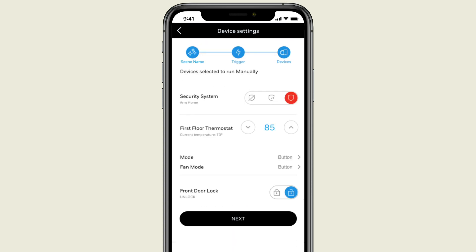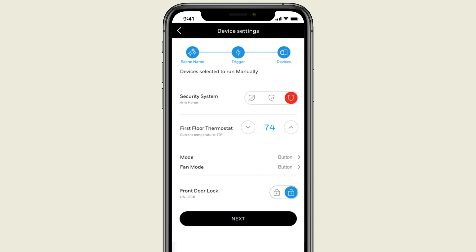At bedtime, when we tap to activate the scene, we'll set this so the security system will arm in home mode. We'll also set the thermostat to a comfortable 74 degrees, and lock the front door.